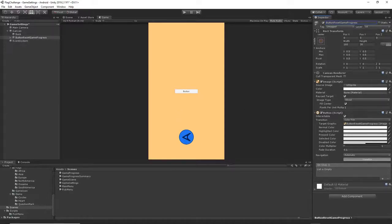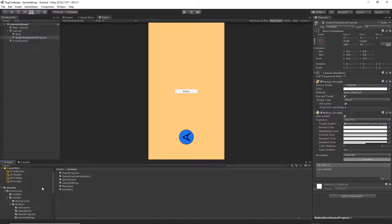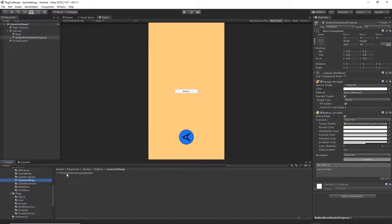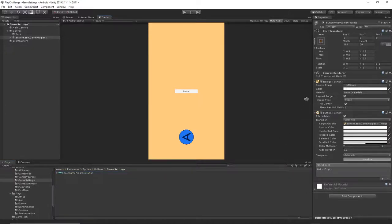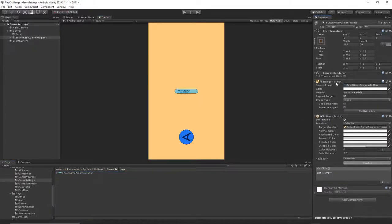Then we want to apply the graphics for this button. The graphic is available under Resources > Sprites > Button > Game Settings, and we have the reset game progress button. Just grab this sprite and drag and drop it into the source image for our image. Then let's set the size to be 160 by 80.